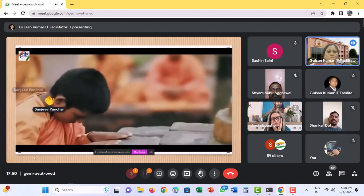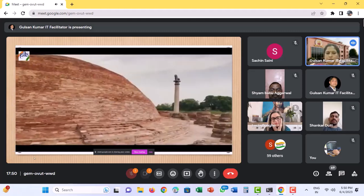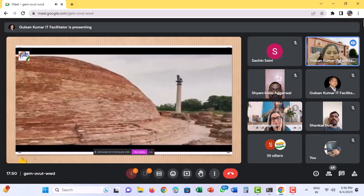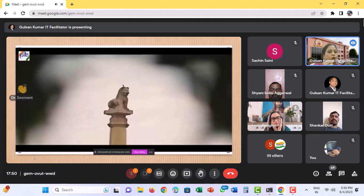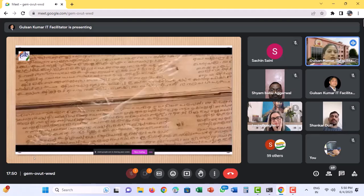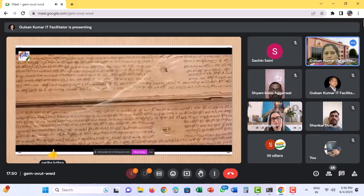India, a proud mother of Aryabhata, who gave zero to the world. The origin land of the ancient manuscripts.